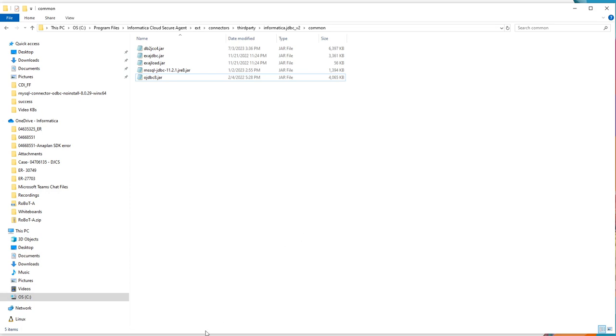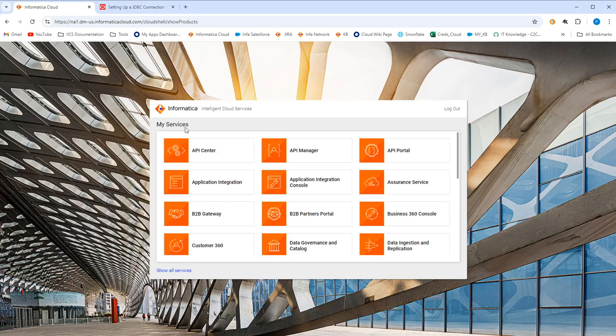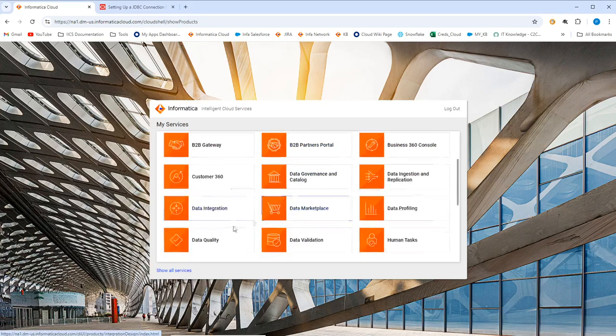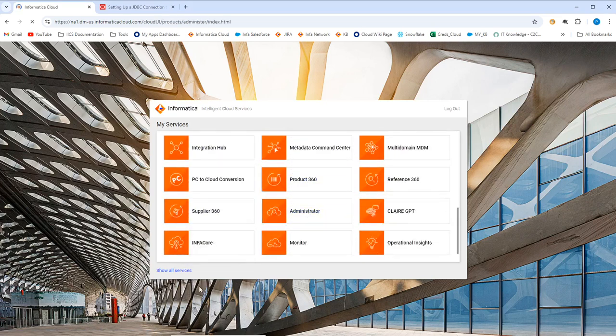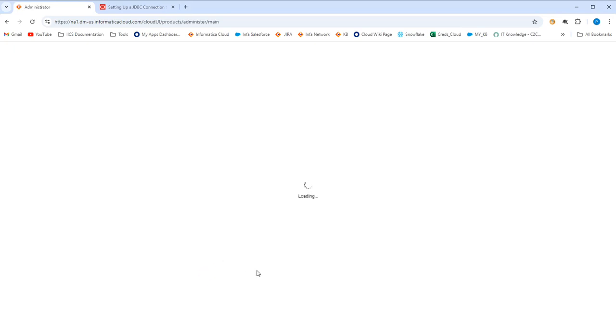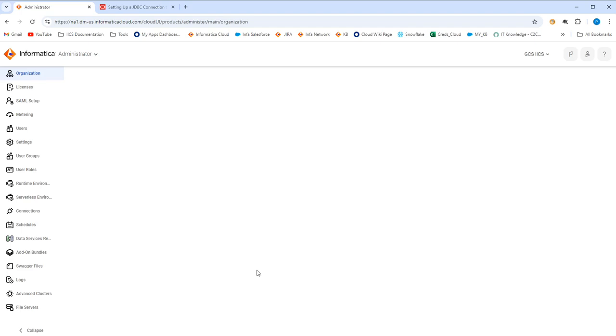Now, we'll quickly log into IICS to create a connection in administrator. Once you log into IICS, navigate to administrator page. One thing you will have to make sure is before logging into IICS and creating a connection, make sure your credentials and your driver is compatible and the test connection should work from outside of IICS. This is the best practice.